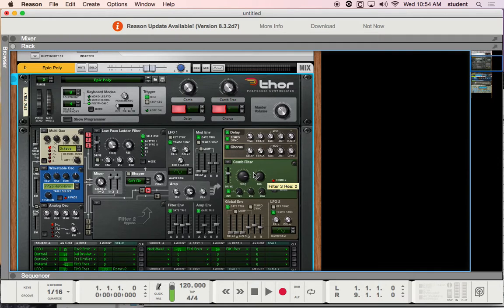Then you take that and multiply it by however many different variations of the oscillator you have, how many filters you can run at one time, how many LFOs you can run at one time, and any additional tricks built for the device. And there you have synthesis.